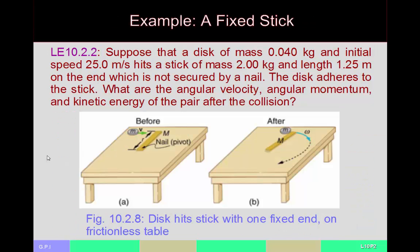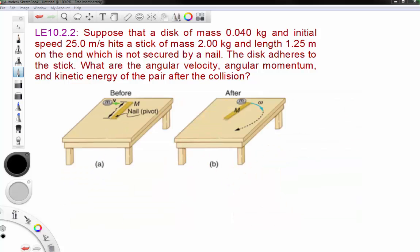Let's see an example. We have a stick nailed down to a frictionless table, and a disk moving toward it. The disk hits the end of the stick and sticks to it. The question is: what is the angular velocity? What is the angular momentum? What happens to the kinetic energy?